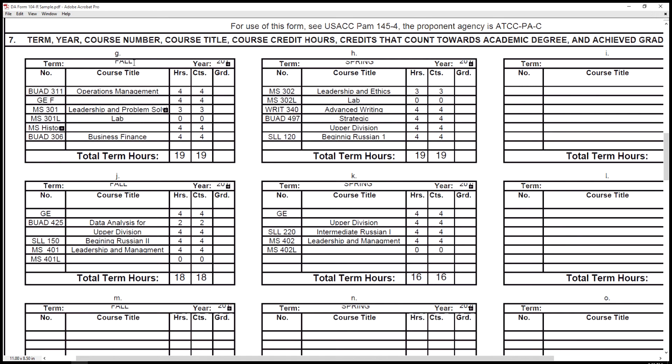To find your military science classes, you can go to the USC Price School of Public Policy, down to the courses of instruction for public policy, then military courses of instruction, and then military science. This is broken down for all the military science classes that you'll need to put in your 104R based on the year that you're attending.